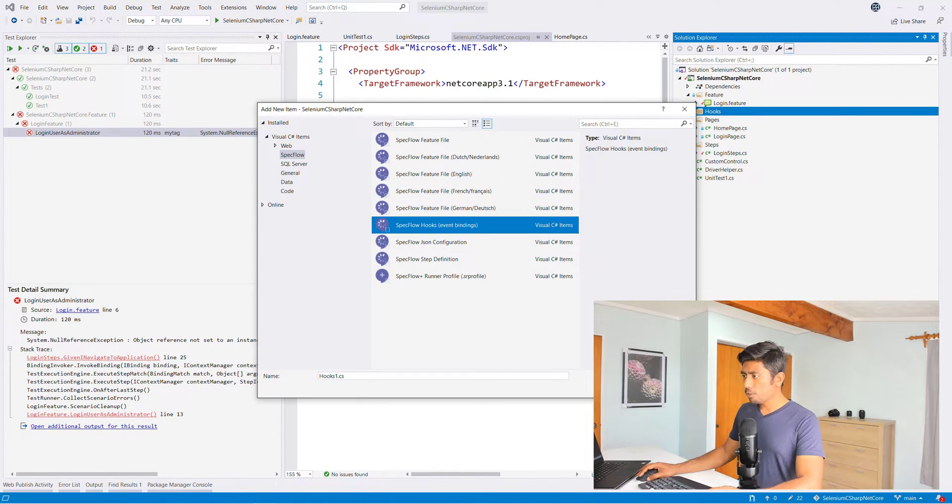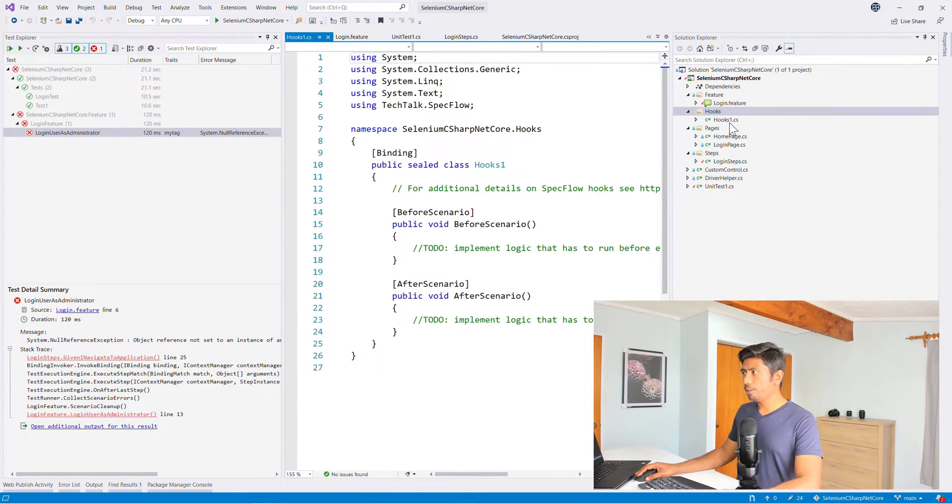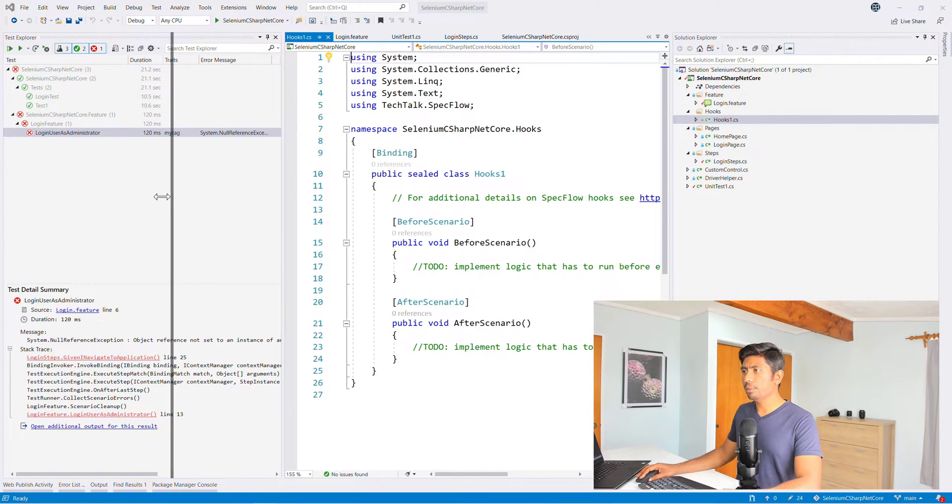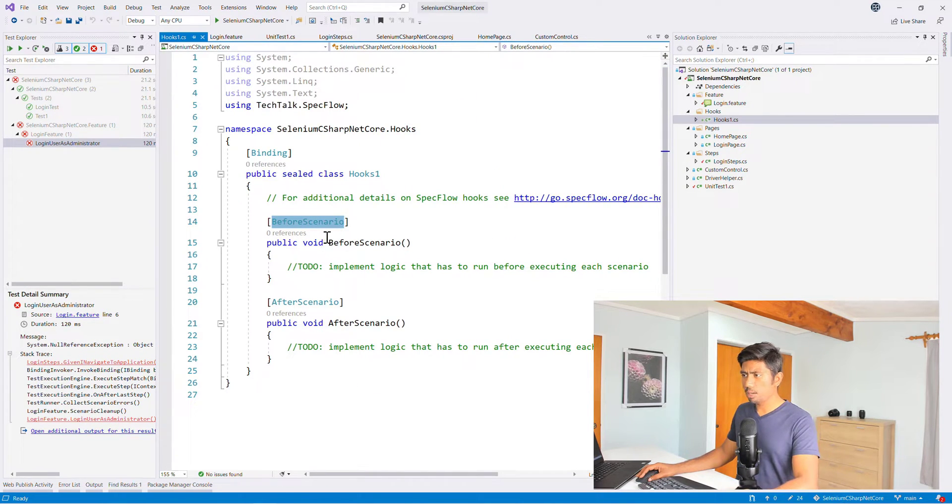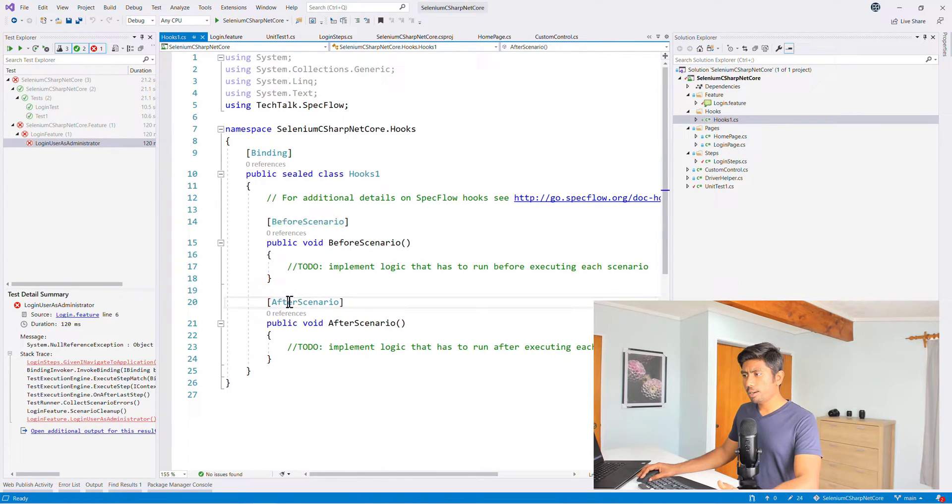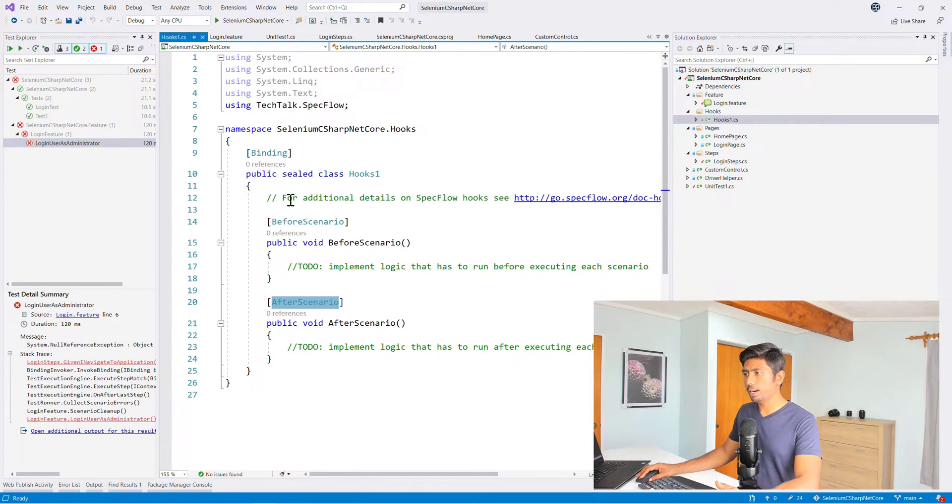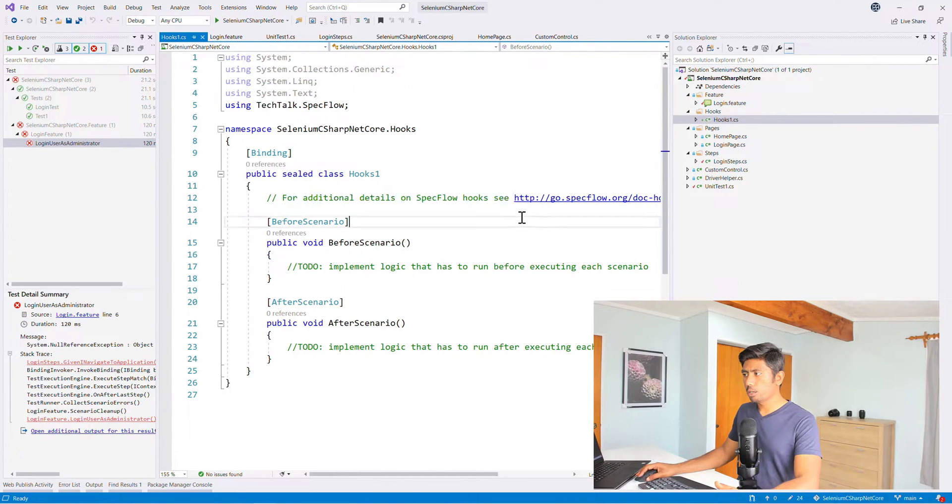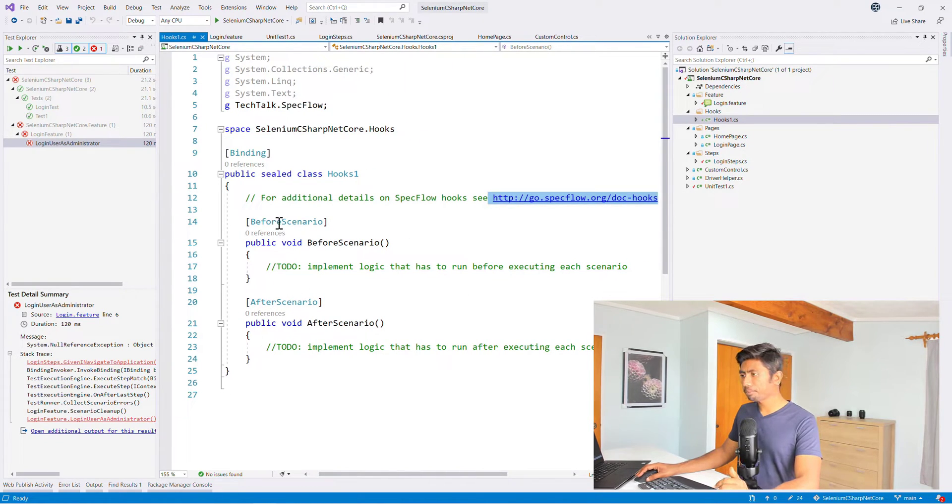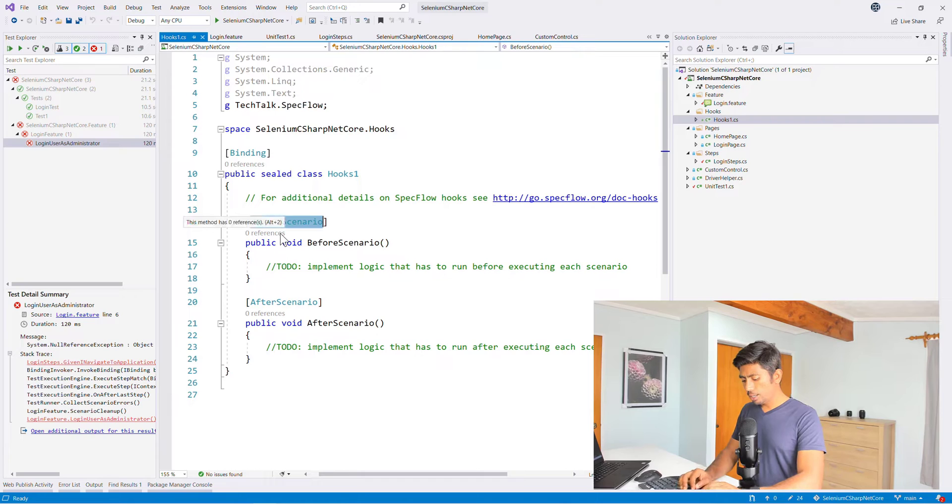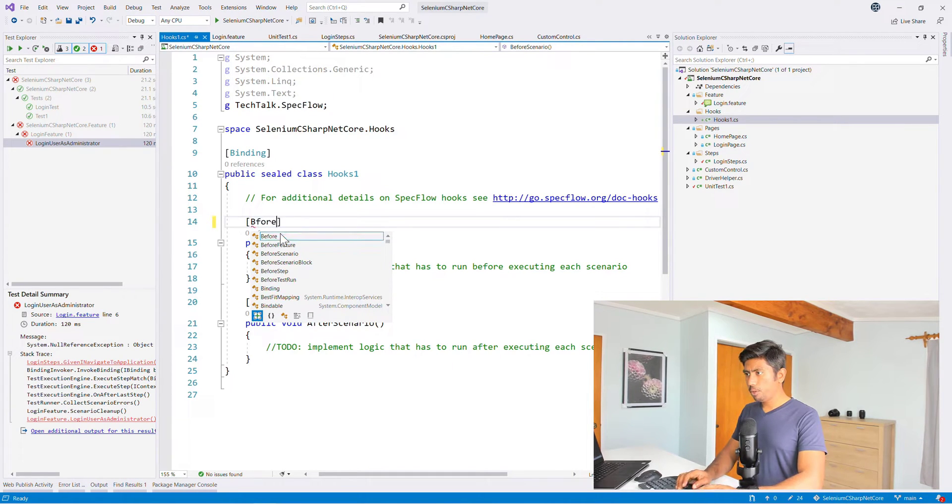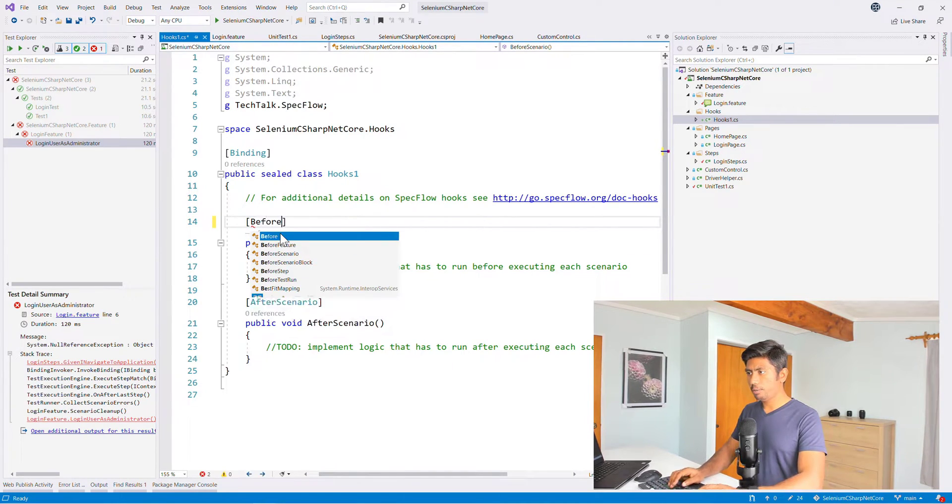So spec flow hook is pretty awesome. So I'm just going to just hit add there. So you can see that the spec flow binding has automatically been added and there is just two attributes here. One is the before scenario and after scenario, but there are many different attributes available.